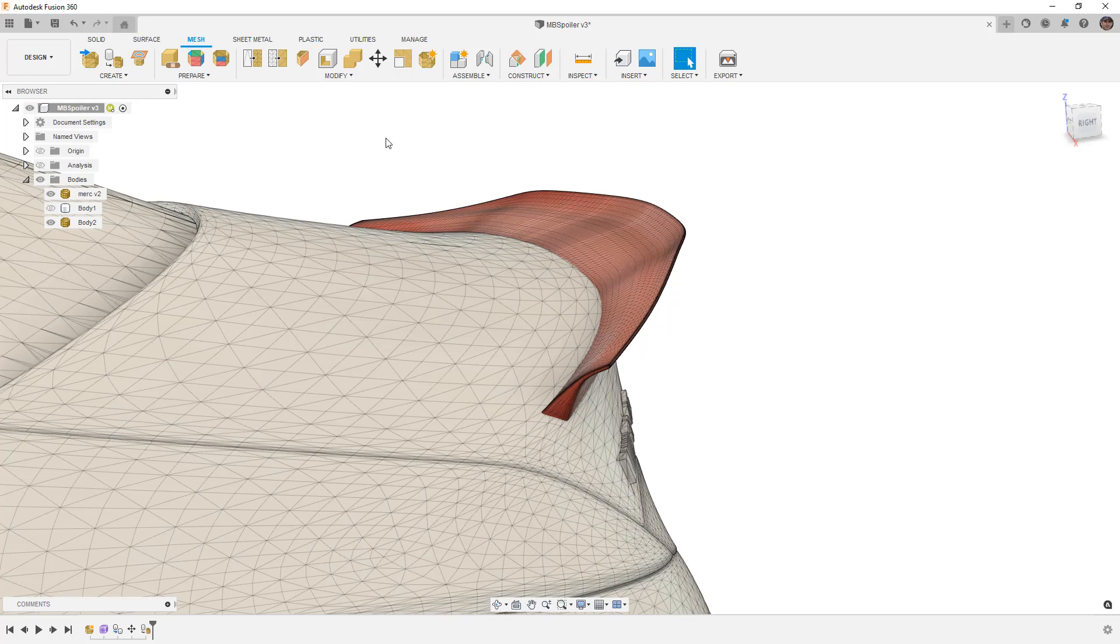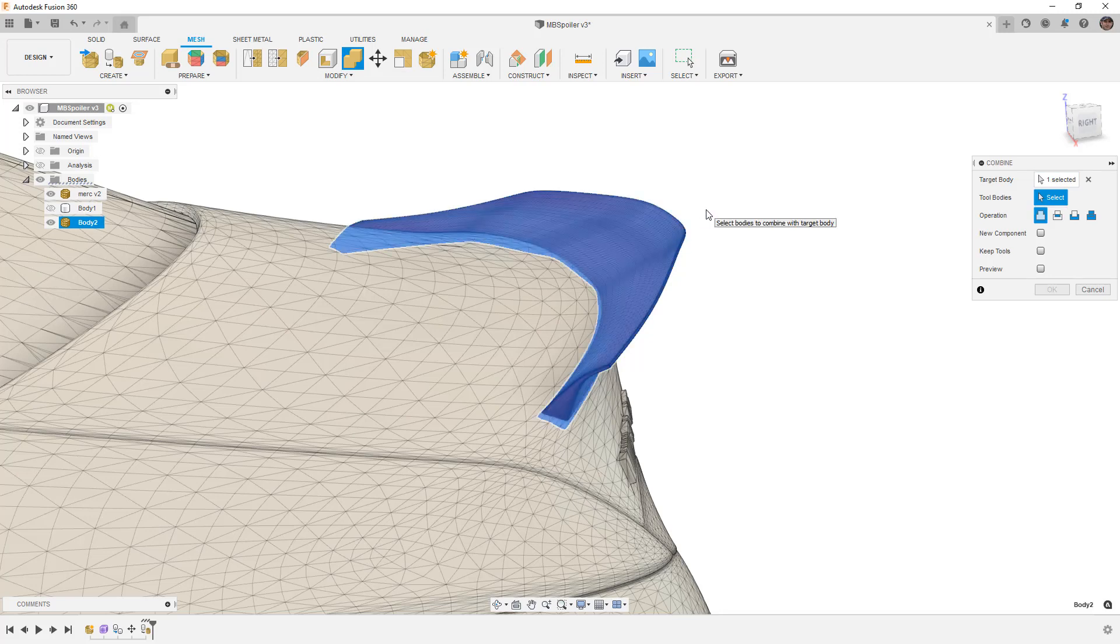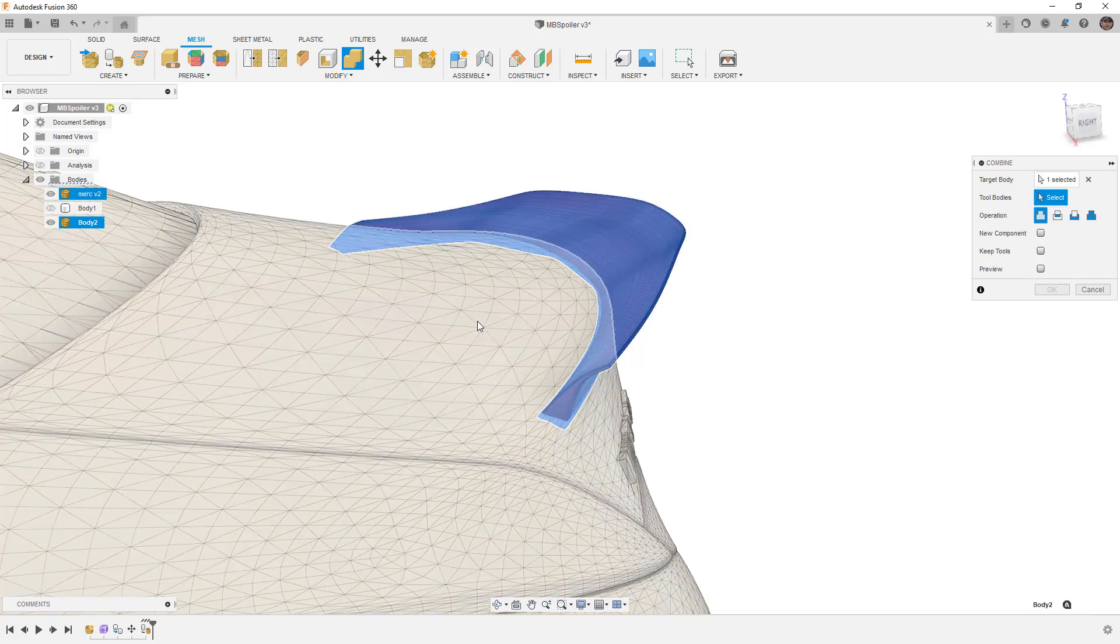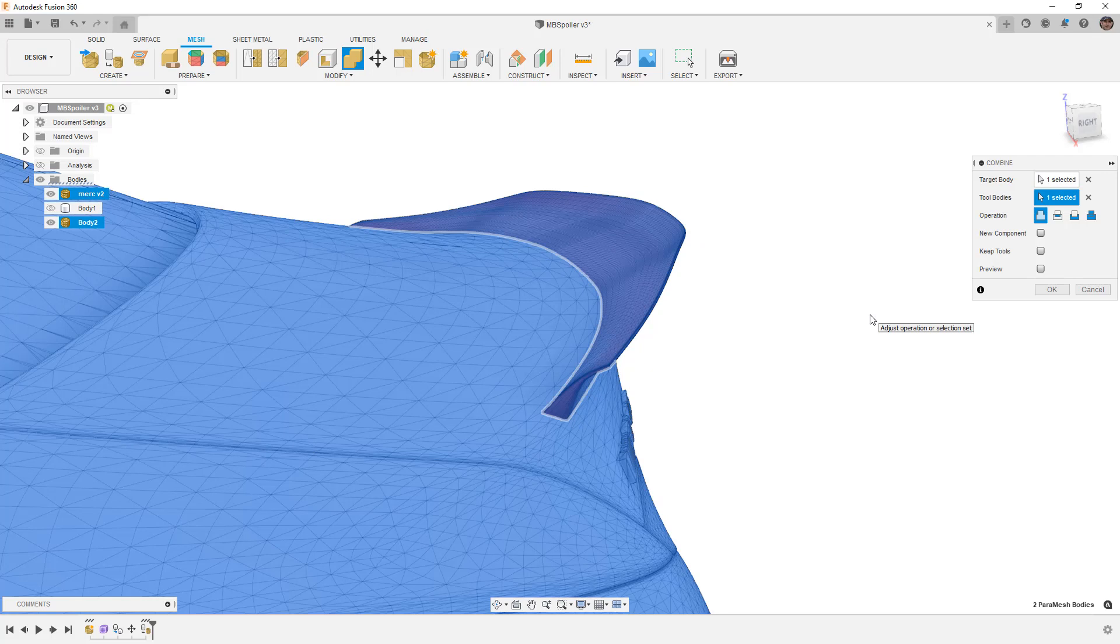Now that we have this, we can use the Modify Combine tool. The target body is going to be our spoiler. We want to remove mesh elements from there, and the tool body is going to be the trunk of the car. In this case the entire car is an entire mesh body, which is going to increase the calculation times, but that's okay.